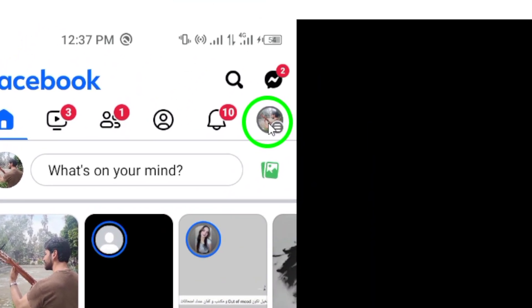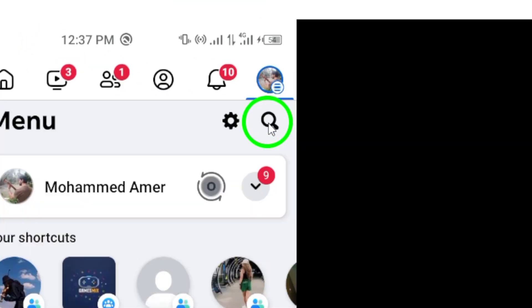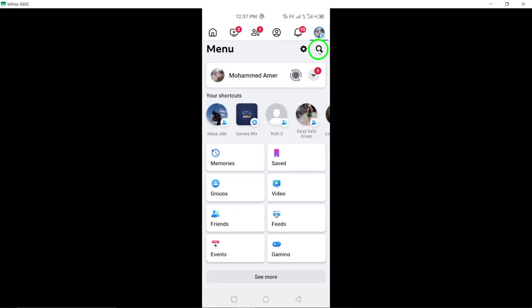Step 2: Tap on the three-line menu icon located in the upper right corner of the app to access additional options.